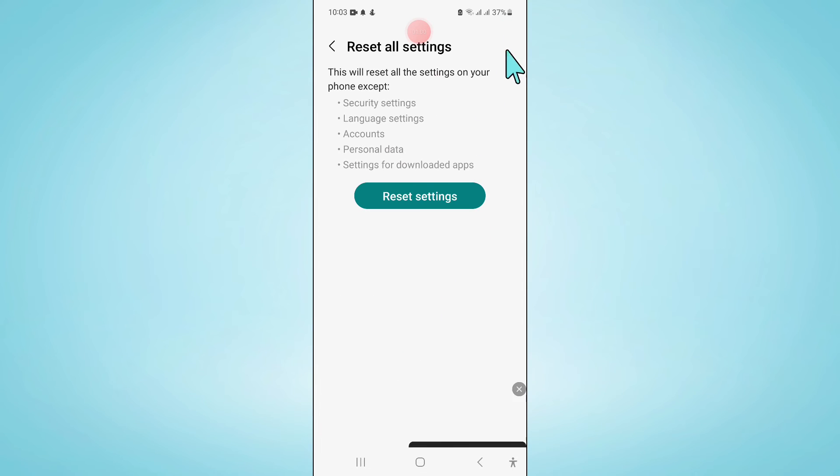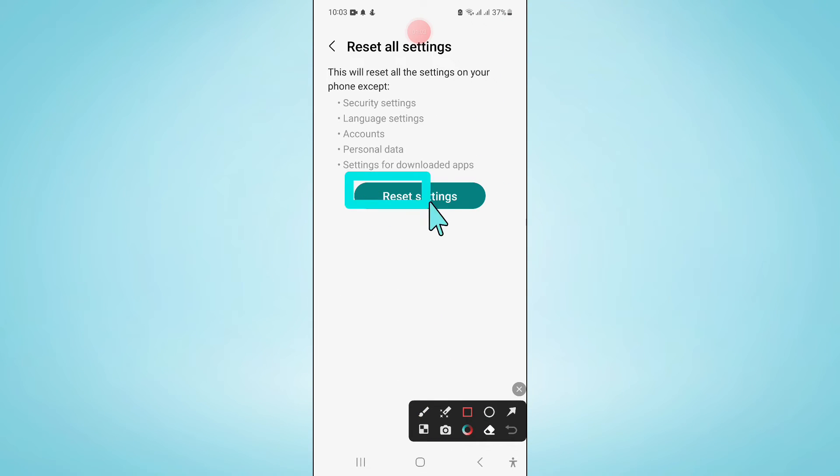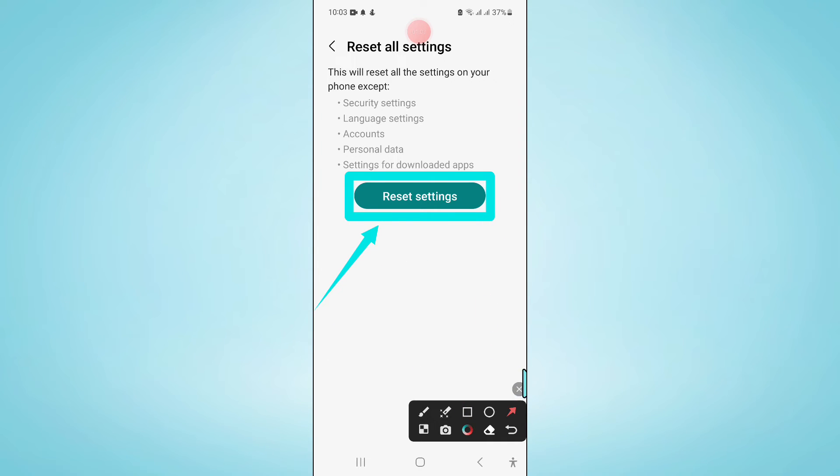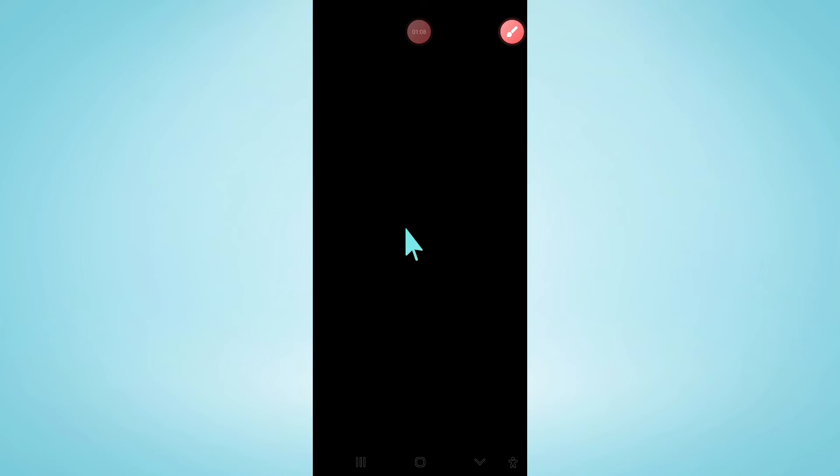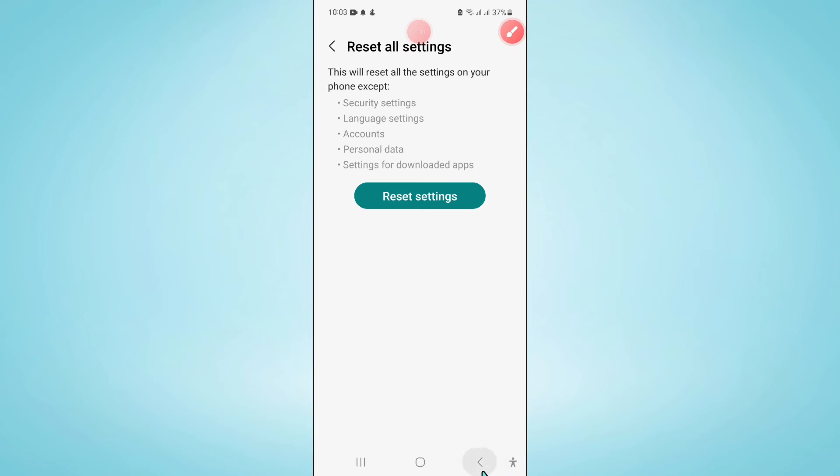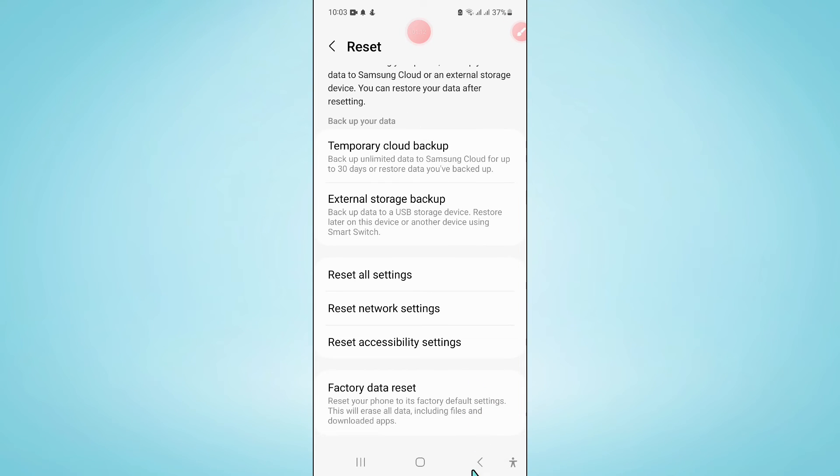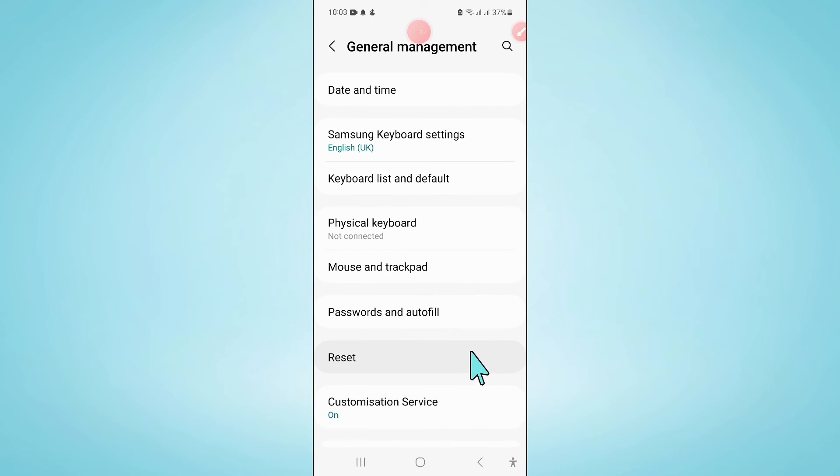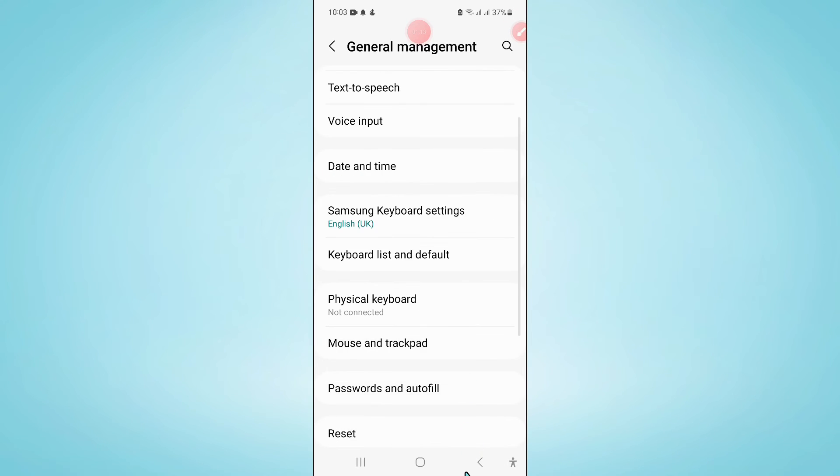Now here again click on reset settings to confirm, and then enter your lock screen password.